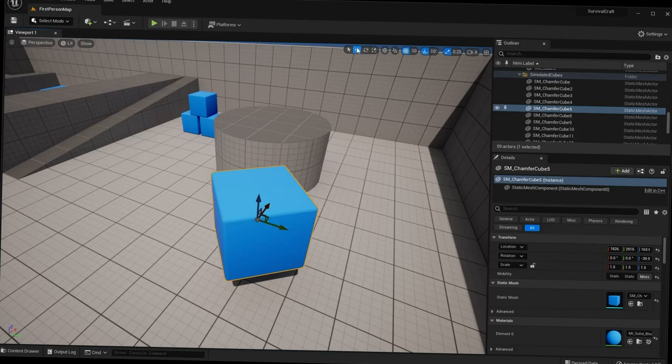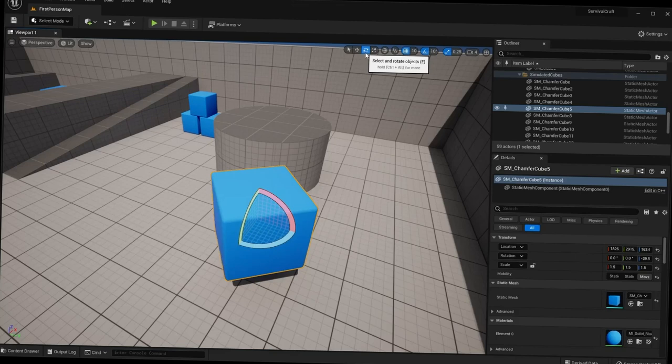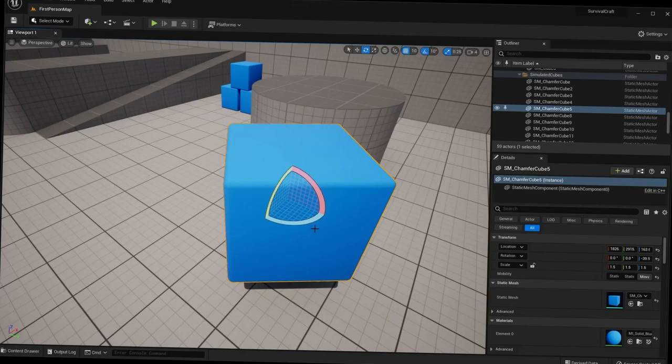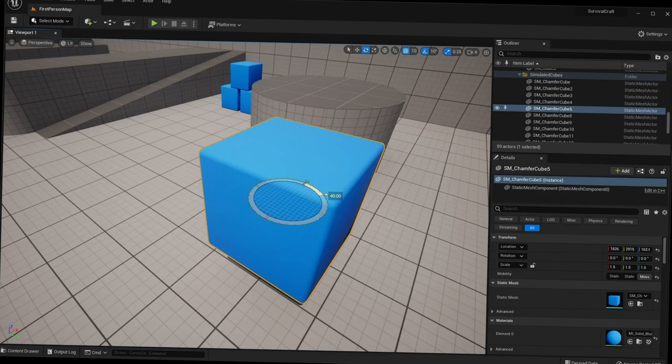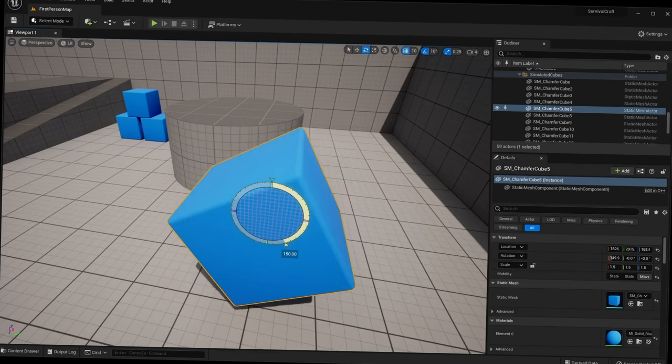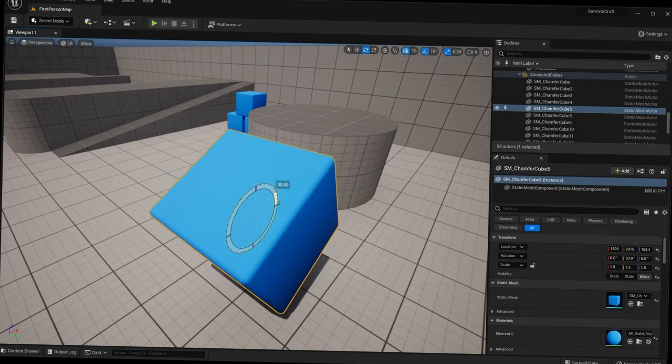The next tool is the Rotation tool. Click the rotation button or press E on your keyboard to get the rotation gizmo. The rotation gizmo shows our three axes — the blue/Z axis allows rotation in that direction. You can rotate any number of degrees: 10, 20, 40, 90, or a full 360 if you want.